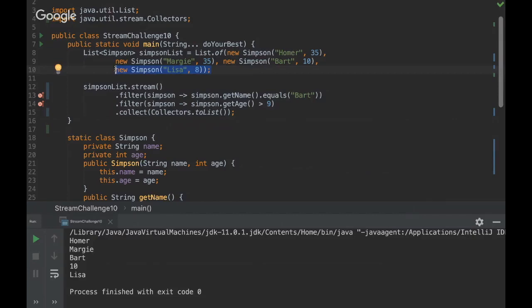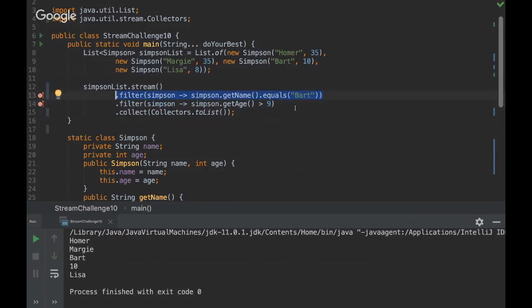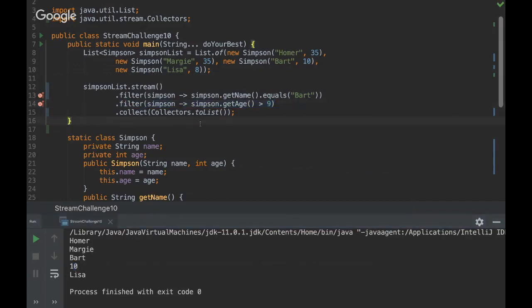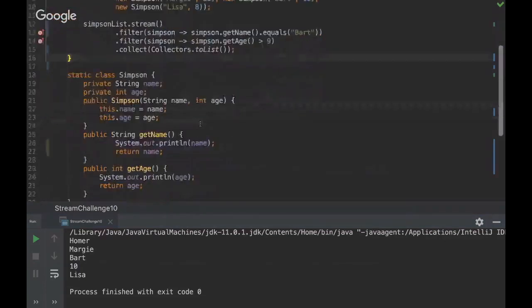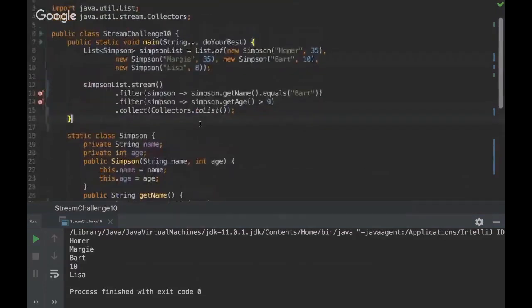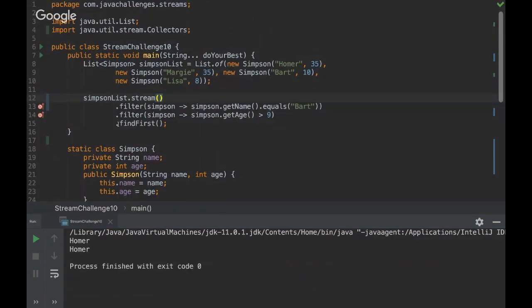And then as we have just one object here, we are going to have just Bart. We're going to return only Bart. So it's going to go just to this age. Okay, yeah, that's it. Do you have any questions about this challenge?